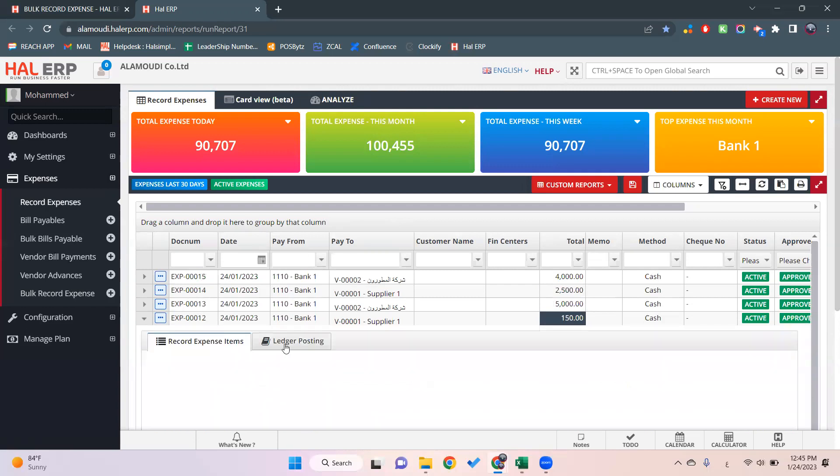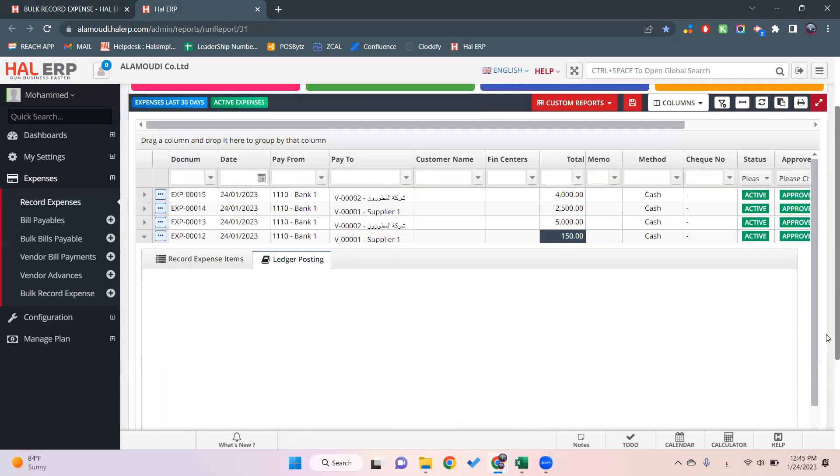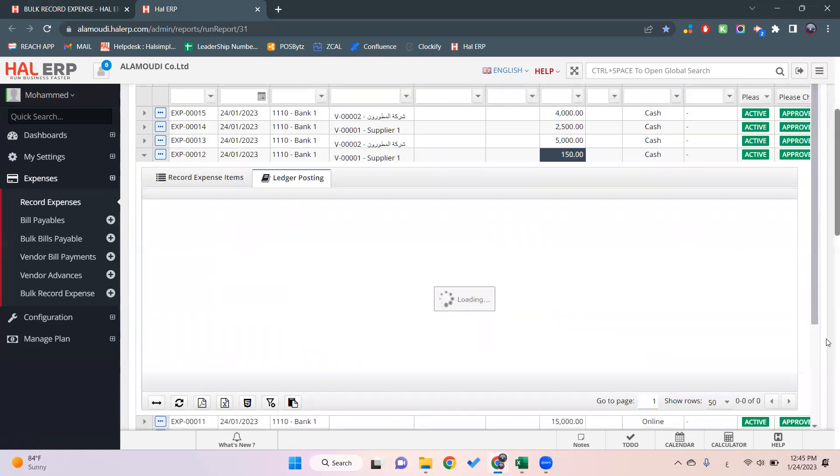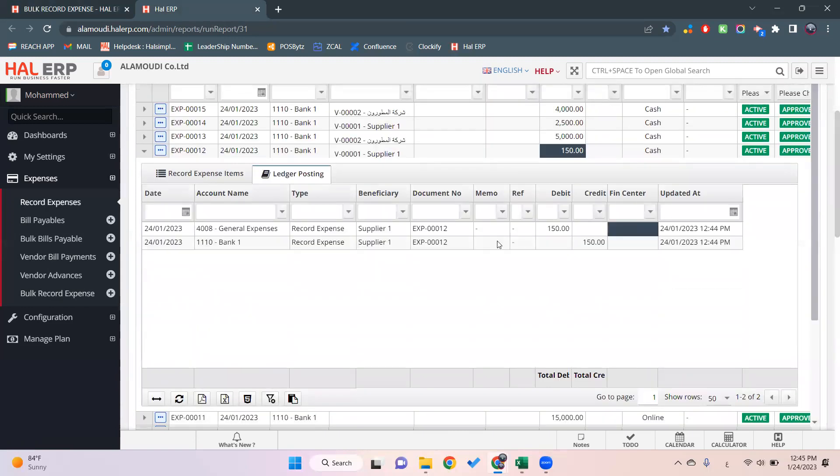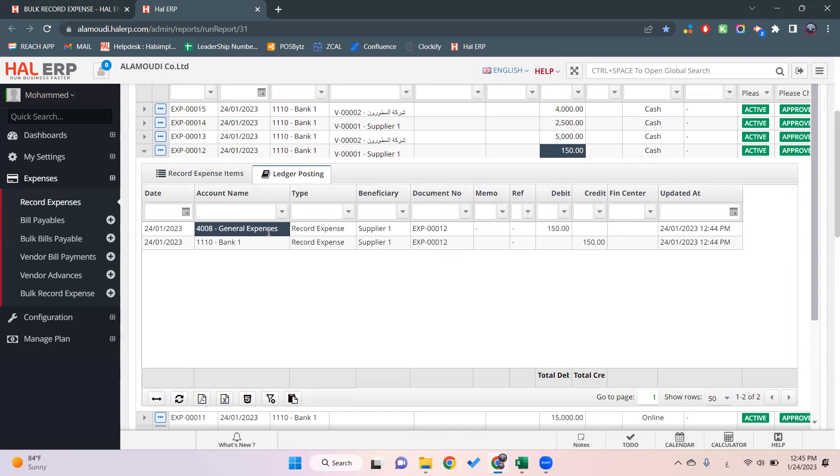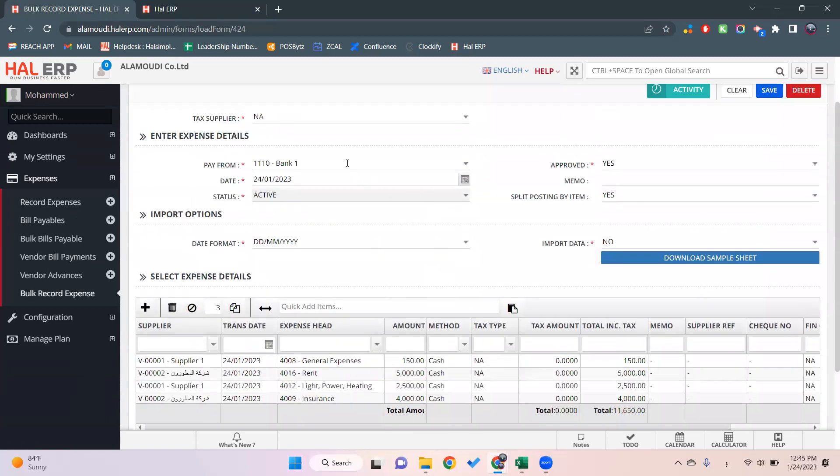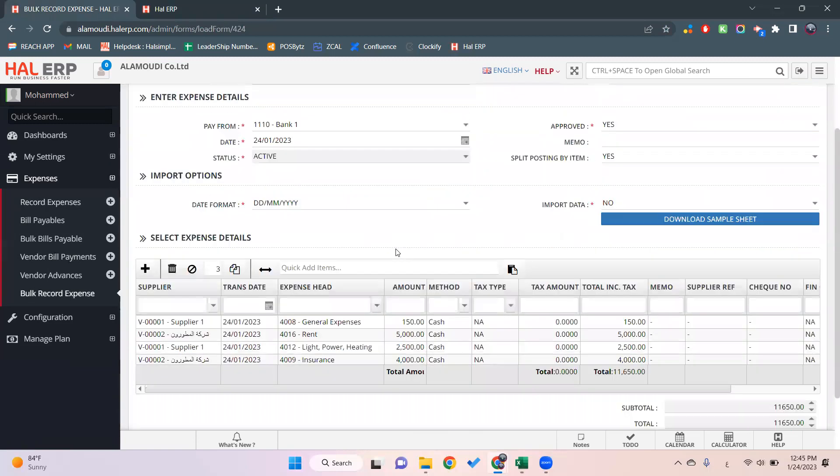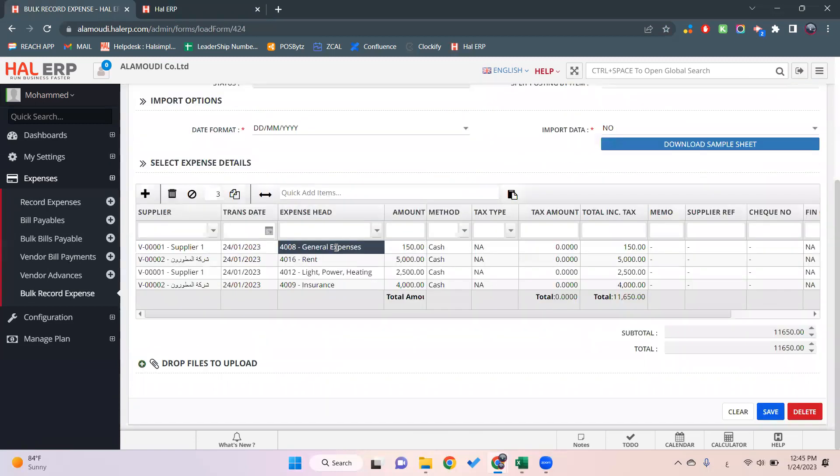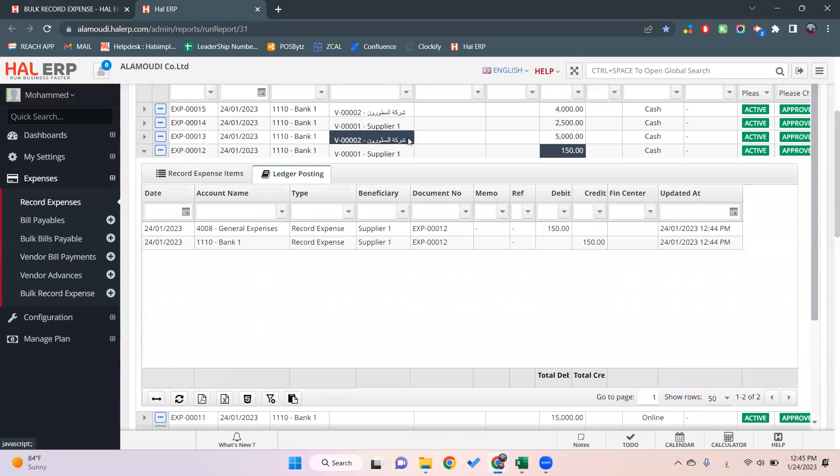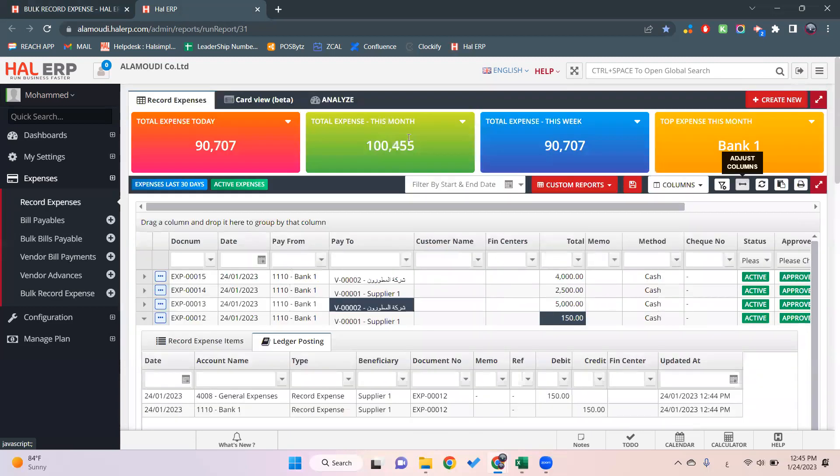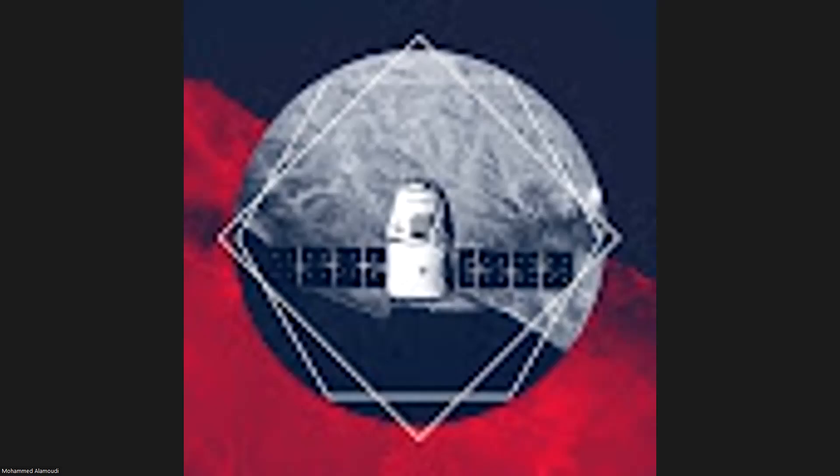To see the split, we click on ledger posting. We can see from here that it debits general expense and credits the bank. As we said before, it will debit the expense head and credit the pay from ledger. I hope it was clear for you. Thank you for watching, have a nice day.